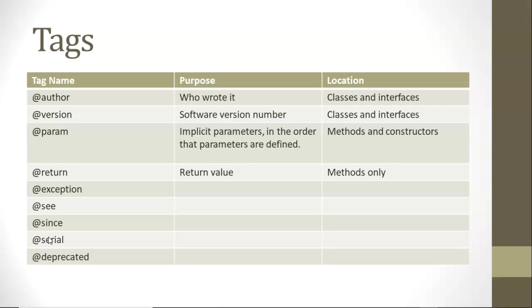@version, version is a software version number. These two tags are typically on classes and interfaces. Now, the next two are much more common.